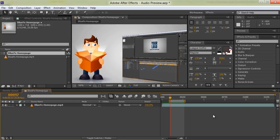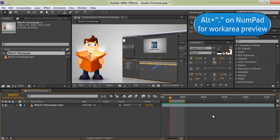If you just need to preview the audio from your work area, then press Alt and decimal point on your numeric keypad, or Option and point on your Mac.